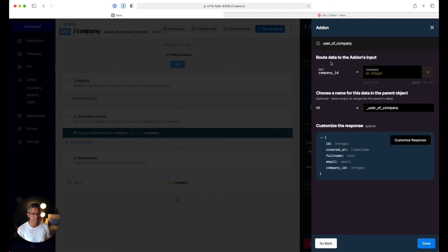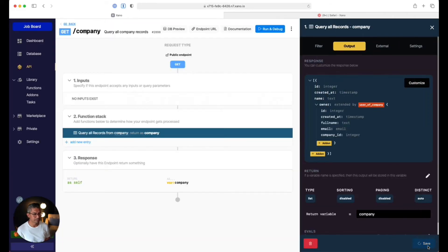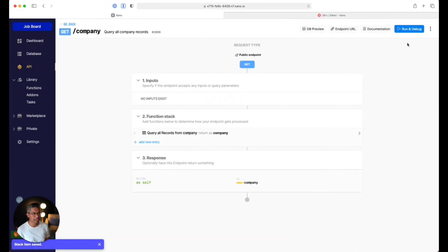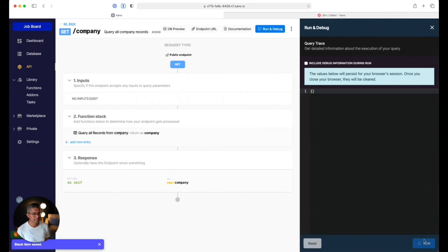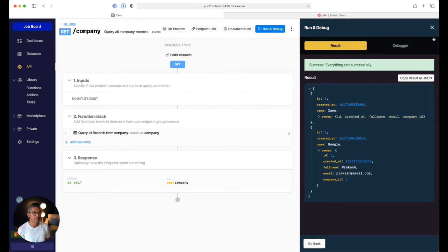You can see that the company ID is automatically filled in — Xeno knows and maps the fields together because we did a table reference within the user table to the company. I'll call this 'owner' and click done, then save. Now when I run and debug this, not only am I getting Xeno, but I'm also getting the owner right here — I can see Michael and all of the associated information.